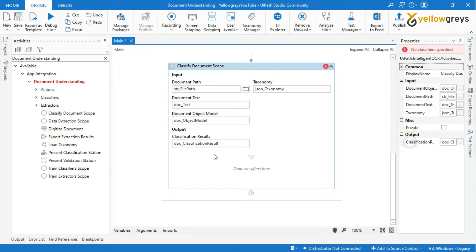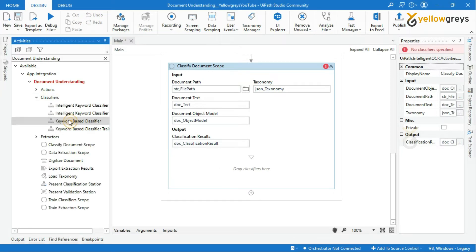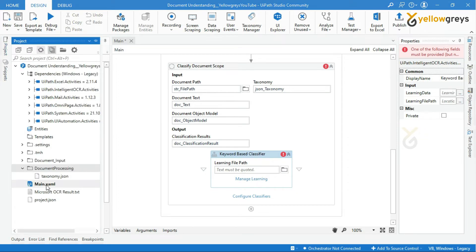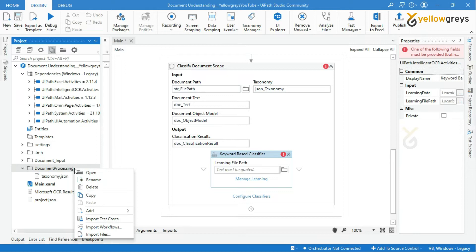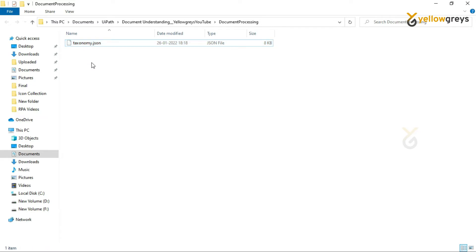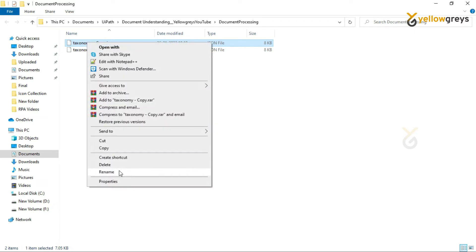In the Classifier field, drag and drop the Keyword Based Classifier. In the learning path, we must provide a JSON file path to store the keywords for document classification. Let me go to the project panel, click on the document processing folder — we have a JSON file. Just copy this JSON file, paste it here, and rename it. I will name it keyword.json.